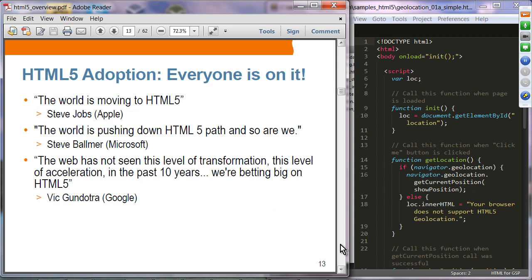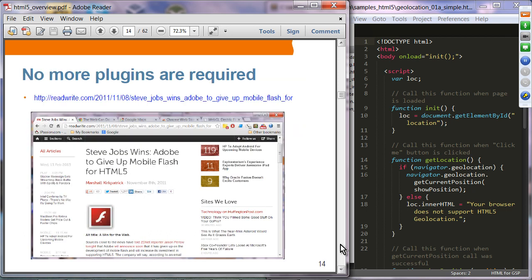HTML5 adoption is widespread — whether it's a small or large company, everyone is on it. Steve Jobs said the world is moving to HTML5; Steve Ballmer said even Microsoft is pushing down the HTML5 path; and of course Google is on HTML5 left and right. The famous statement from Steve Jobs around 2011 was when he decided not to support Flash on Apple devices — iPhone mostly — because he knew HTML5 was the dominant force, and that turned out to be true.